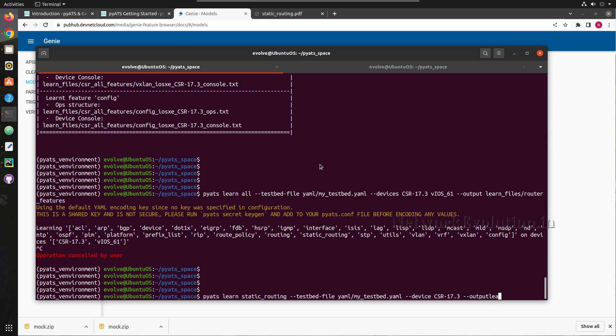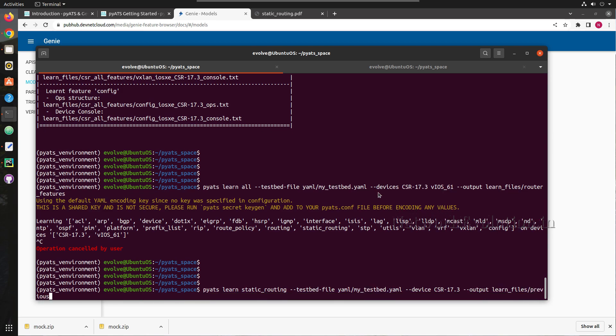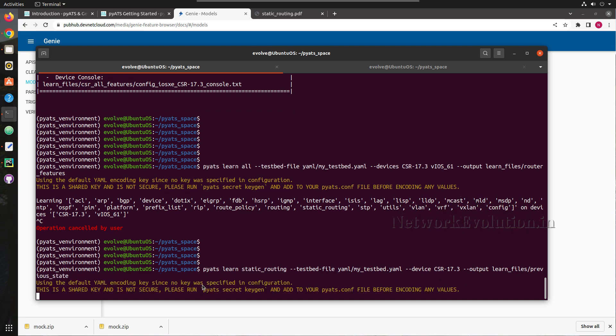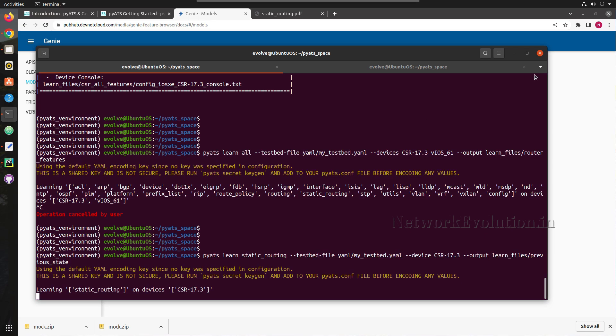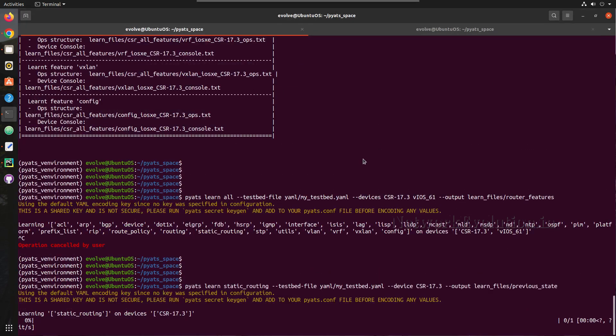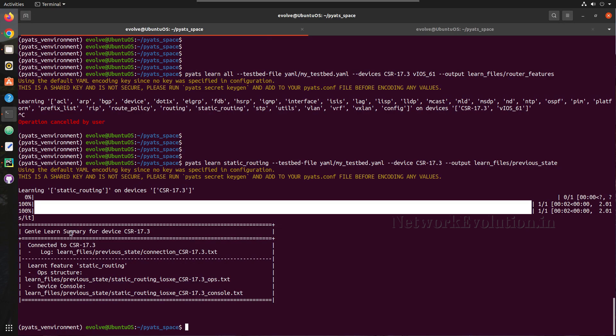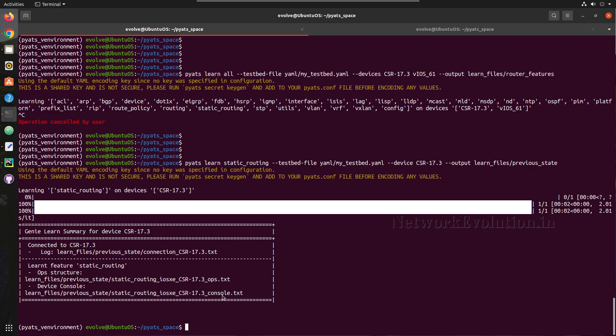Output we will store in learn_files. Earlier we have created a directory learn_files and I will call this previous_state. Now we are learning static route. So now this is connecting to the device. We have received now three files: one is the connection logs, another is operational state, and the third file is the console output.